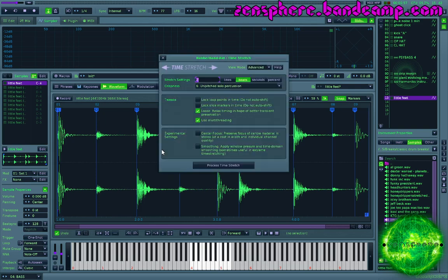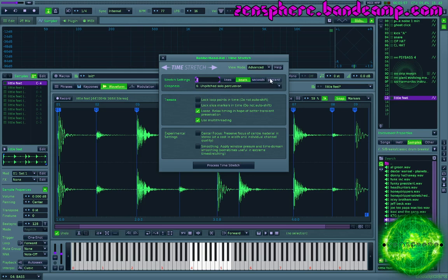So I'm just gonna bring up the time stretching window. And here we have the option of choosing different modes for the time stretching, or different time domains. We can stretch by lines, beats, seconds, or percent relative to the initial sample. We want this selected on beats.